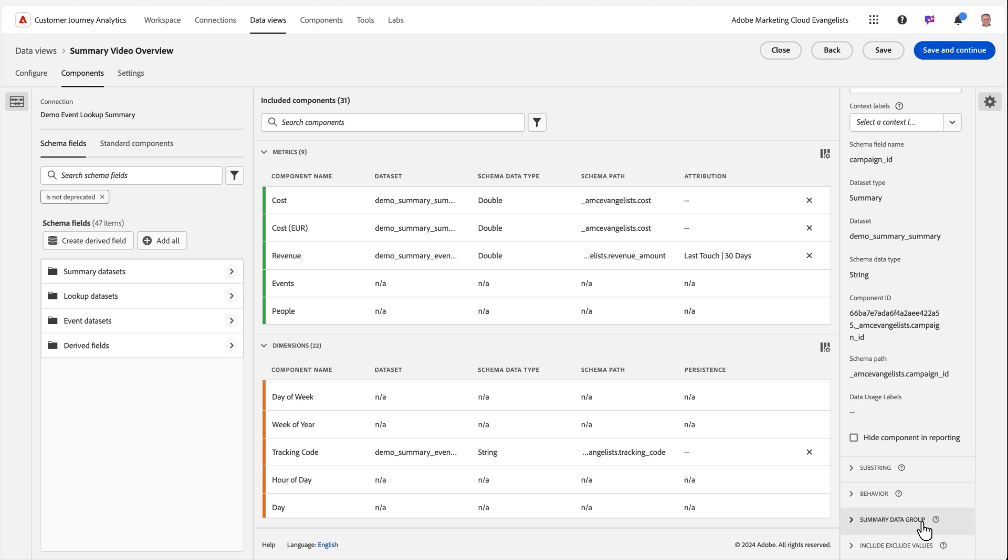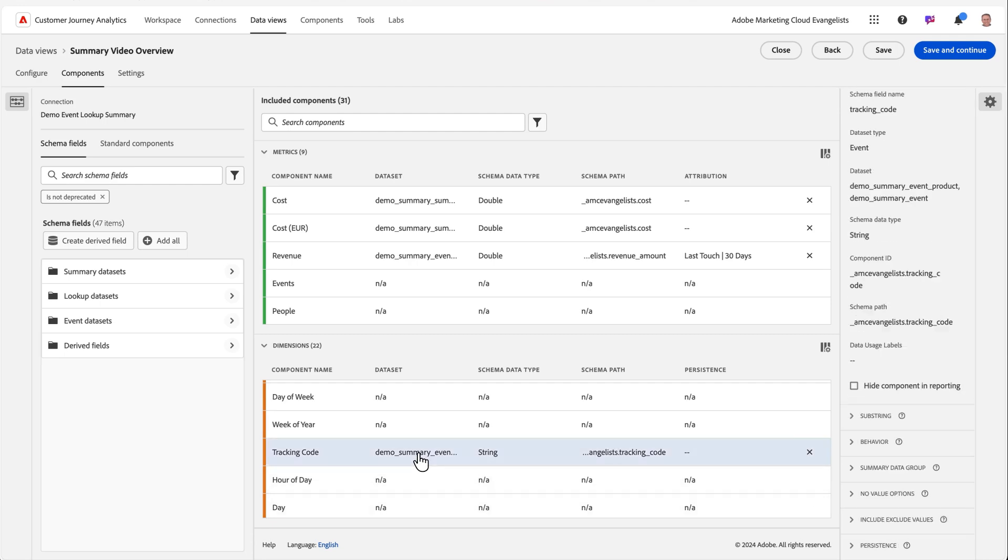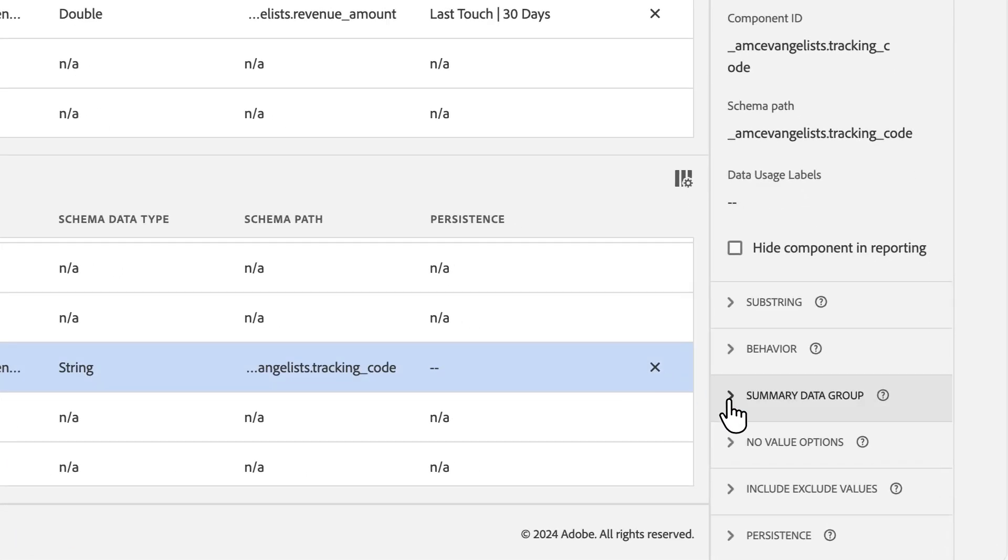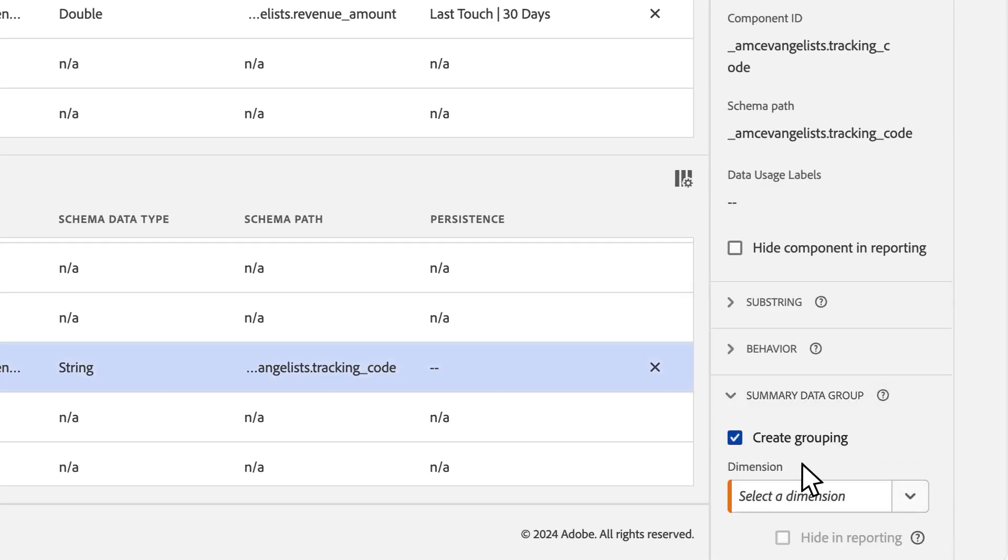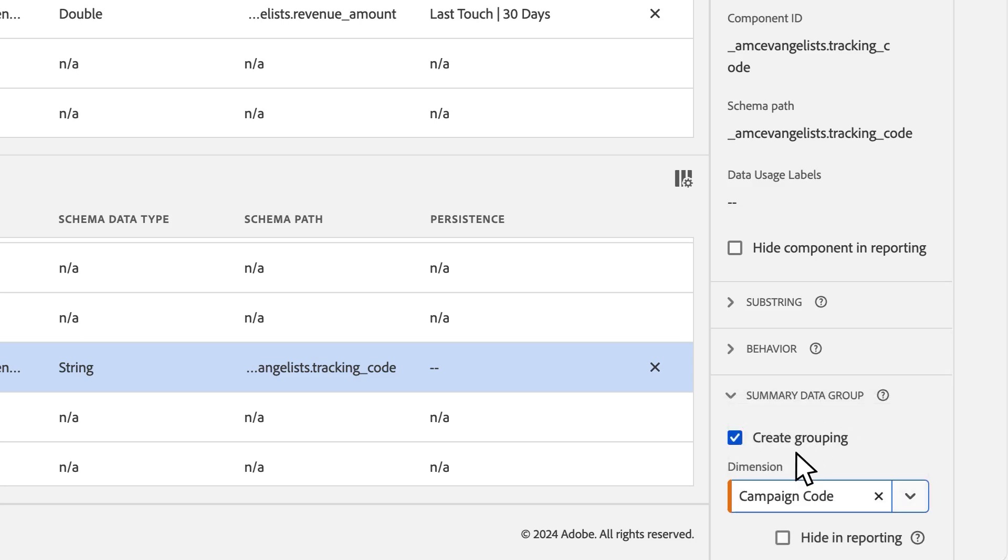In this case, I'm going to select my tracking code dimension, which comes from my event data set, and my campaign ID dimension, which comes from my summary data set. Once I create a summary data group, CJA will combine the values of those dimensions together. We anticipate you'll only want users to use a single dimension from a summary group, so you can easily hide the others from the summary group section.